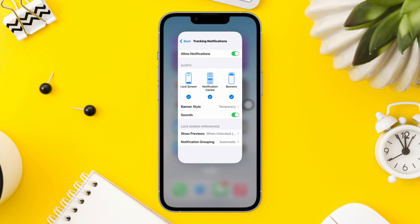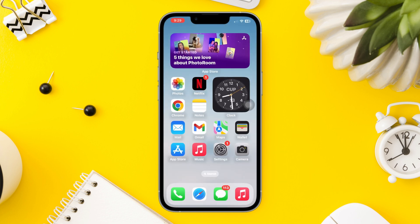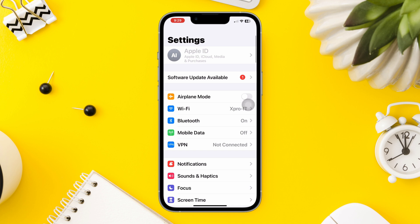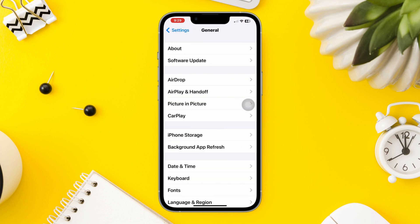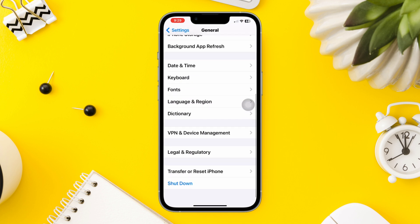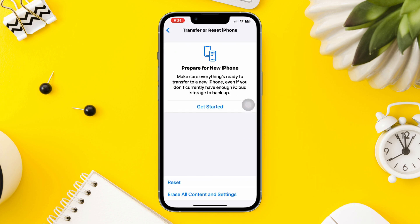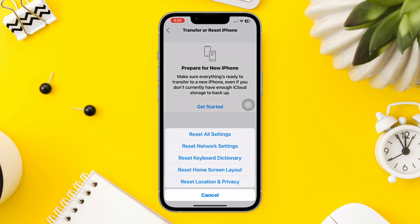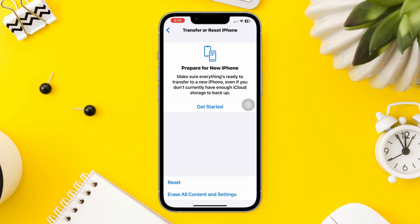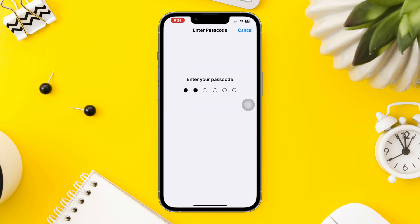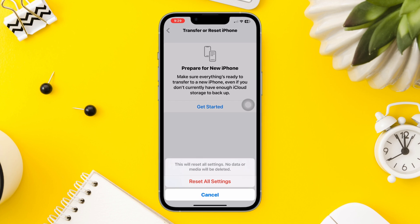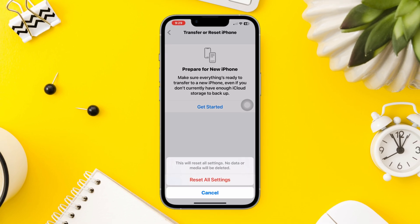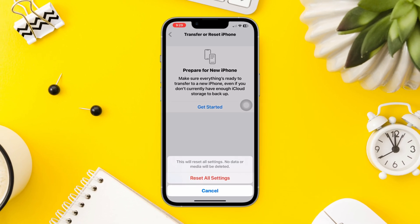Solution 4: Reset All Settings. Go to Settings, scroll down, tap General, scroll down, tap Transfer or Reset, then tap Reset All Settings. Note that this will reset all your personalized settings to default values, so you must set them up again.